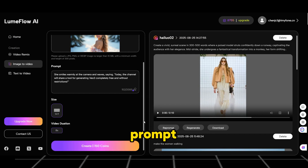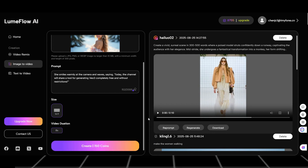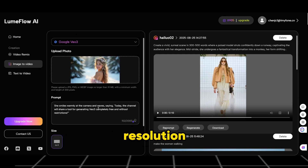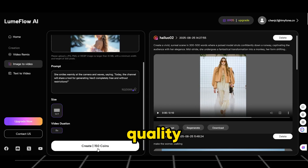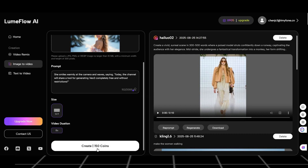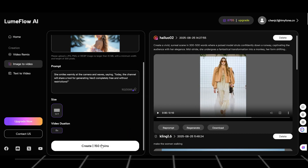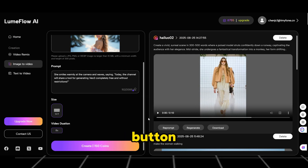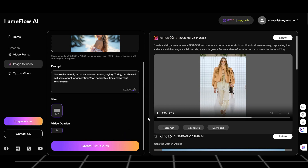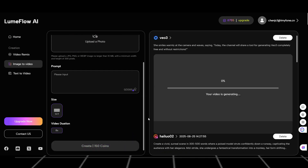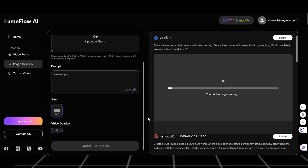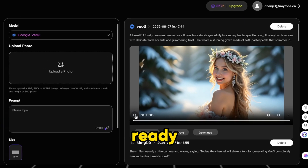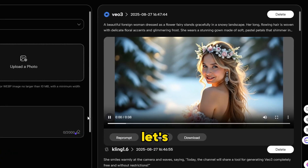We've got our prompt ready, so just paste it in. Then set some basic options like video resolution, duration, and output quality. These are standard settings. Once everything is set, just hit the Generate button. Now the magic happens. Video generation begins. Wait a few seconds. Done. The video's ready. Let's take a quick look.